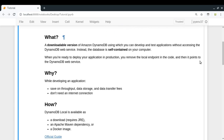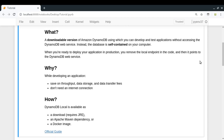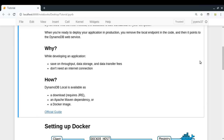So as already mentioned, the reasons we would like to use DynamoDB Local: first, you don't need an active internet connection all the time, and second, you will save on various charges on throughput, data storage, or data transfer by AWS. And now let us talk about how to install DynamoDB Local.